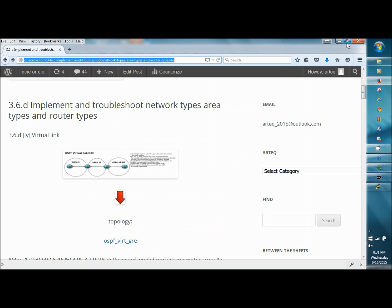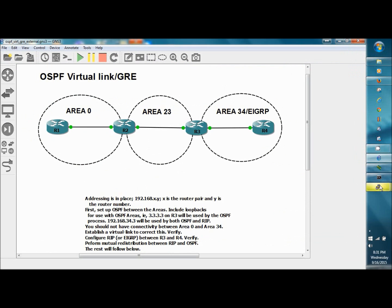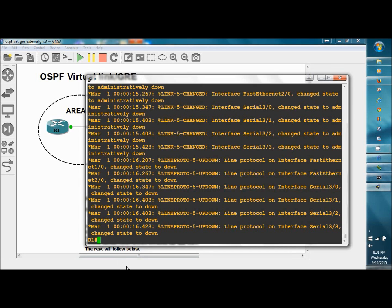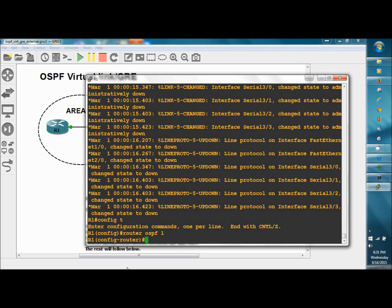We'll begin with R1 setting up OSPF. Config t, router OSPF 1, network 0.0.0.0 wildcard 255.255.255.255 area 0, the easy way.